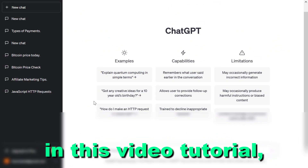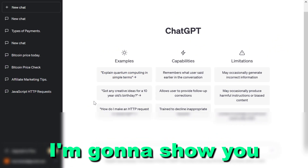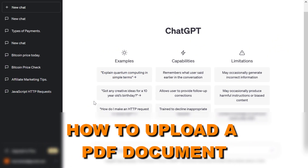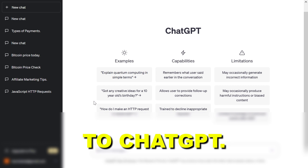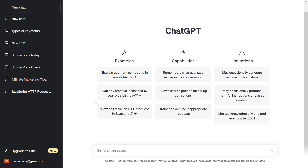Hey everybody, in this video tutorial I'm going to show you how to upload a PDF document to ChatGPT and analyze the content of that PDF document.